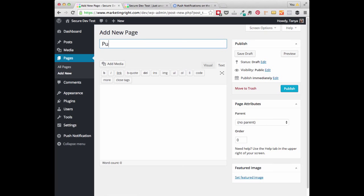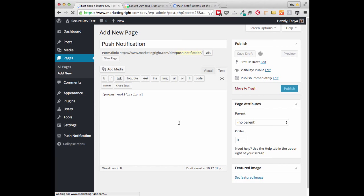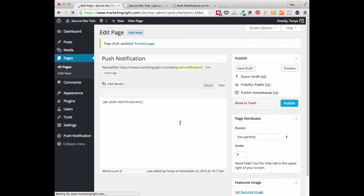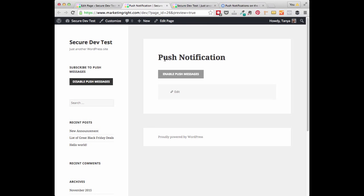And let's just create a new page. And I'll just call this Push Notification. And I'm just going to go ahead and paste in that shortcode right now. I'll save this. Do a quick preview. And then you can see that that button is now displayed in our page. And again that works with page or posts.